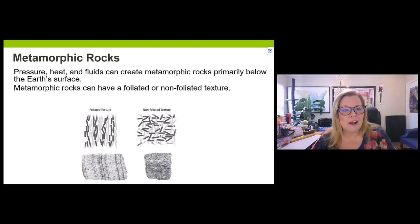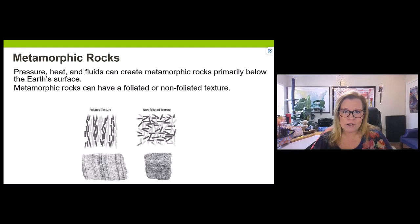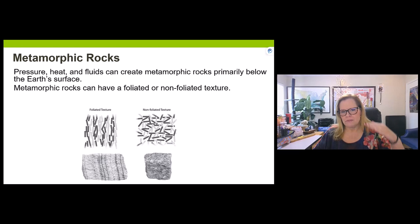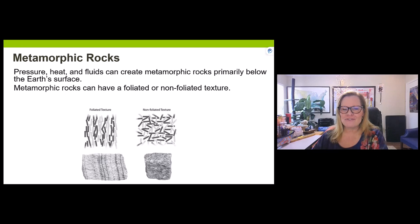Metamorphic rocks are the least common of the three at the surface. The most common surface rocks are sedimentary, but much of the Earth's rock is igneous. Metamorphic rocks have the least probable formation area because most form from about the surface down to about 55 kilometers depth. Just like igneous and sedimentary, there are two major texture types: foliated and non-foliated.